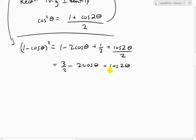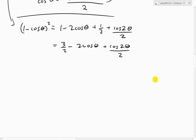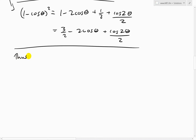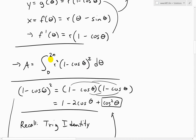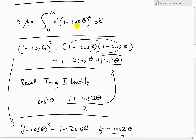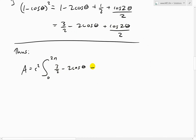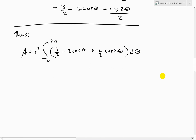So the area is equal to the integral from 0 to 2π of r squared times (3/2 minus 2 cosine theta plus one-half cosine 2theta) d-theta. Since r squared is a constant, we can factor it out in front of the integral.